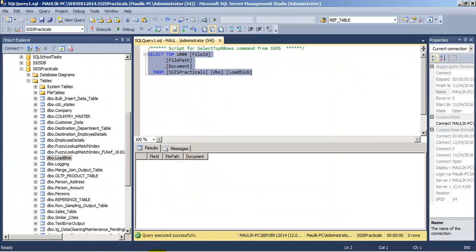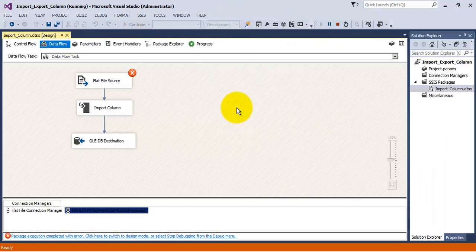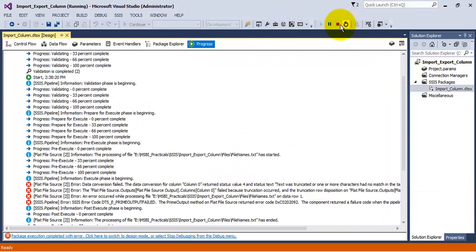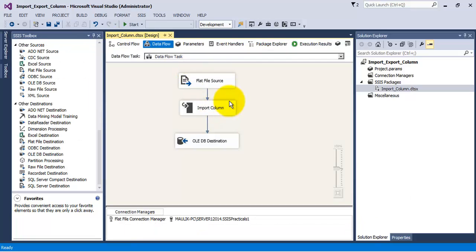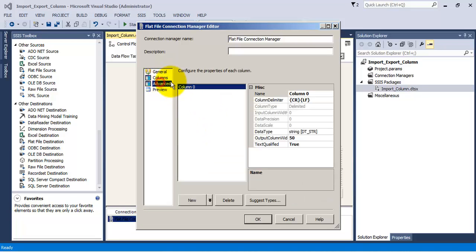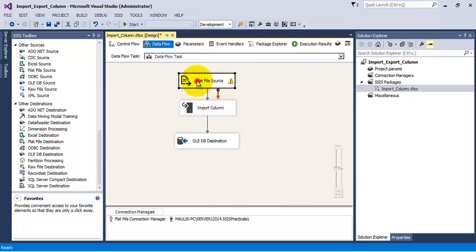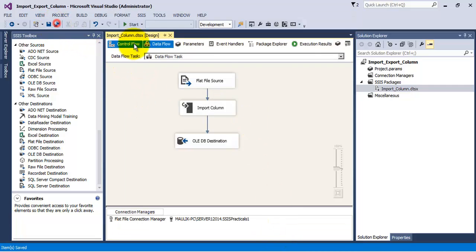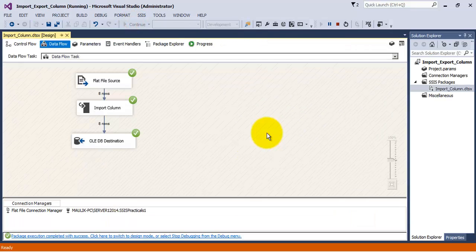Let us execute our package. We see an error: the text was truncated. Let us stop the package. In the connection manager, going to the columns, we can see its width is only 50 — let us make it 200. Save, then refresh the Flat File Source. Now let us execute the package again — it has worked.